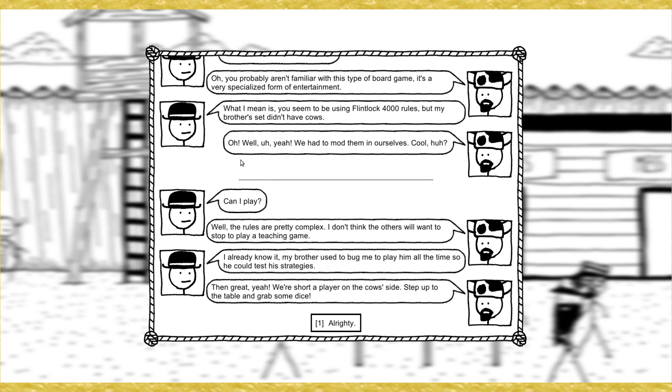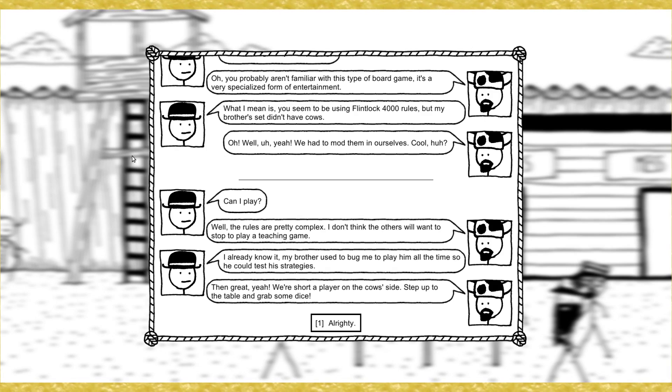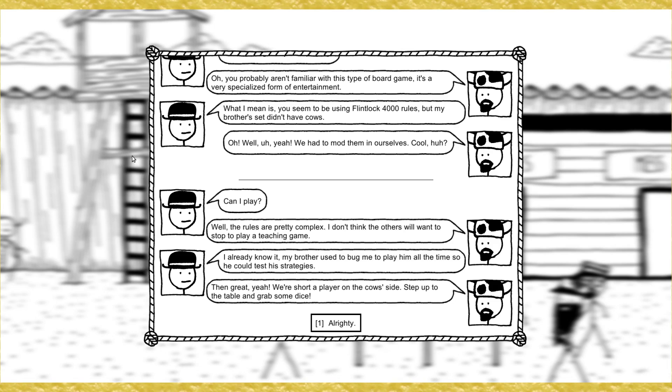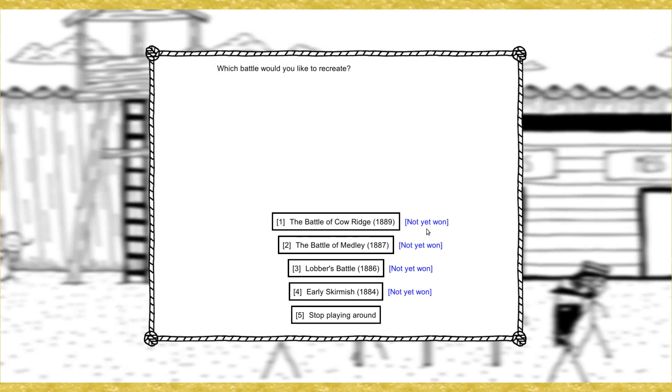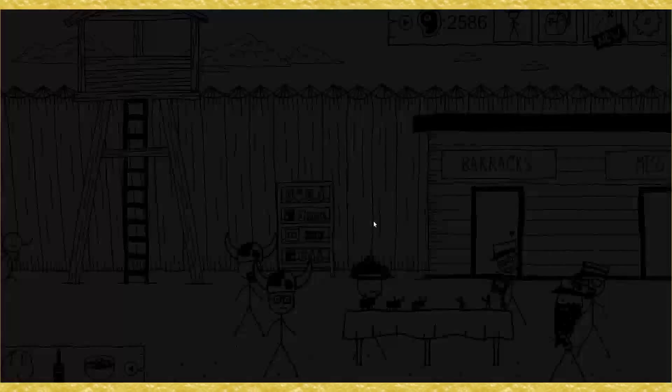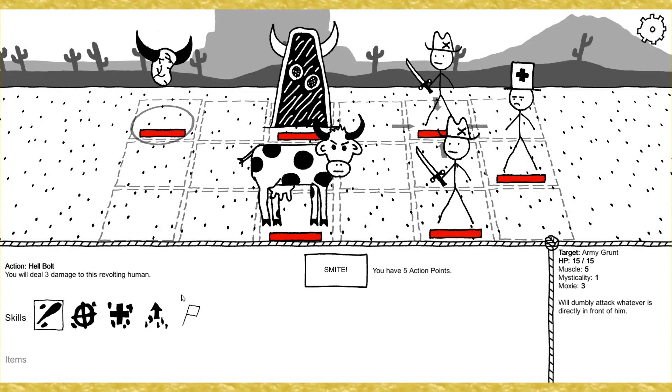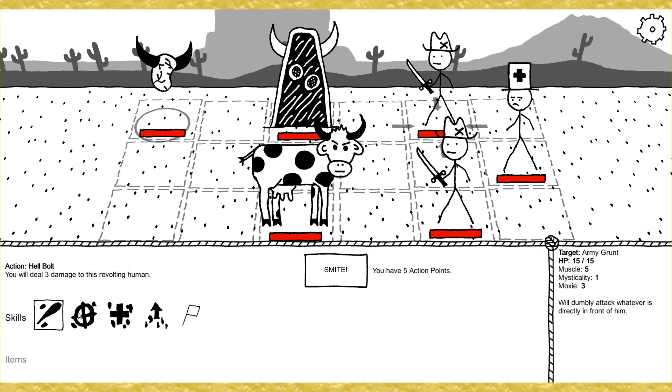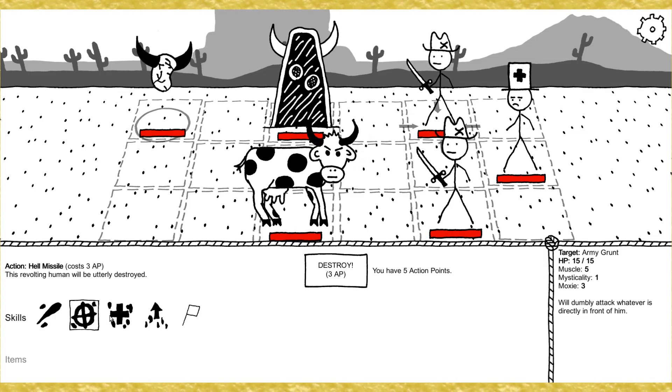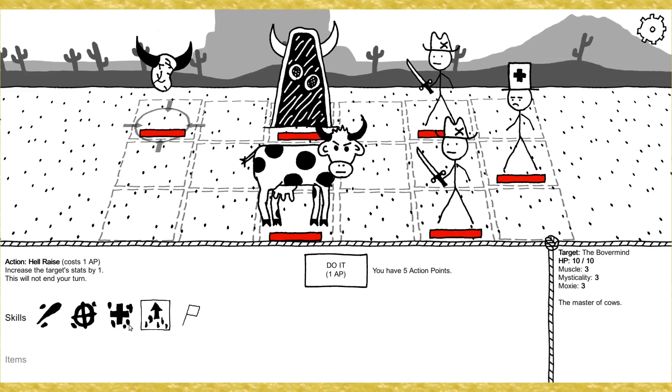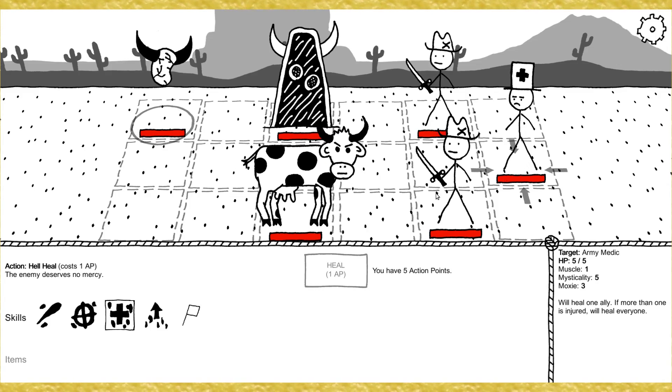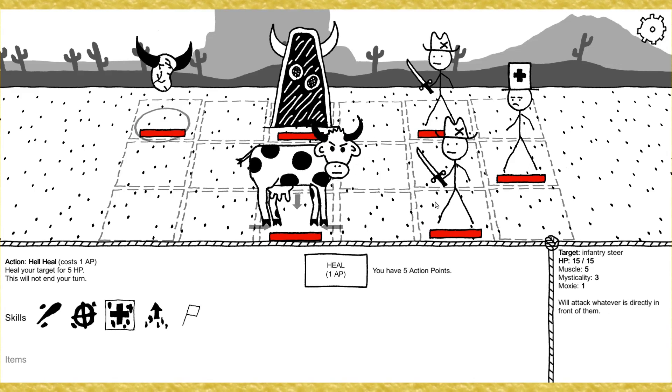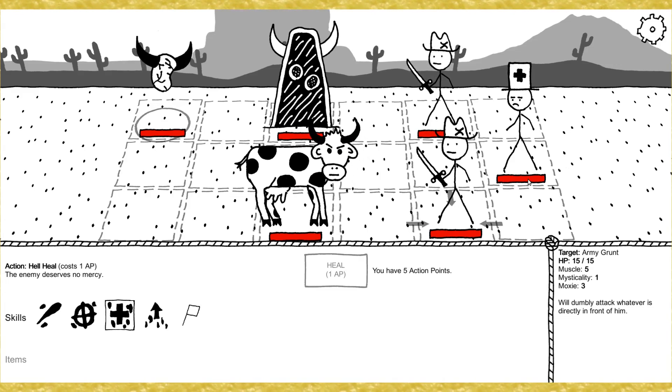I dare use his voice. We're doing historical reenactments. You're playing a tabletop war game. Well, okay, sure, but a historical one. Anyway, we only switched to this after we quit doing real reenactments. Why'd you quit? Eh, too much exercise, and somebody kept refusing to lie down when he got killed. Oh, shit. What was this guy's voice? You missed! What's this game you're playing? Oh, you probably aren't familiar with this type of board game. It's a very specialized form of entertainment. What I mean is you seem to be using Flintlock 4000 rules, but my brother's set didn't have cows.